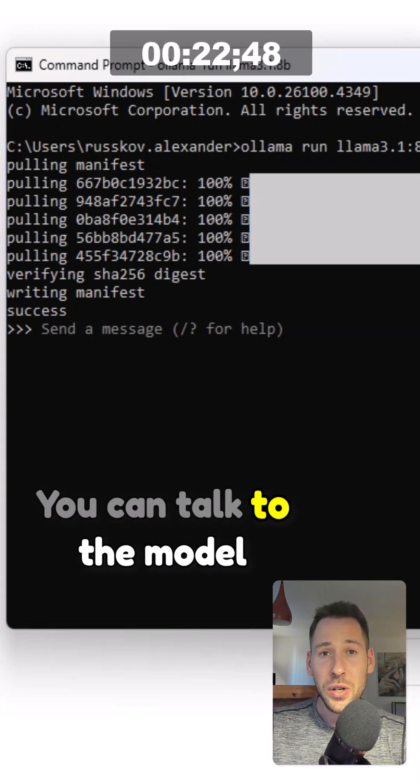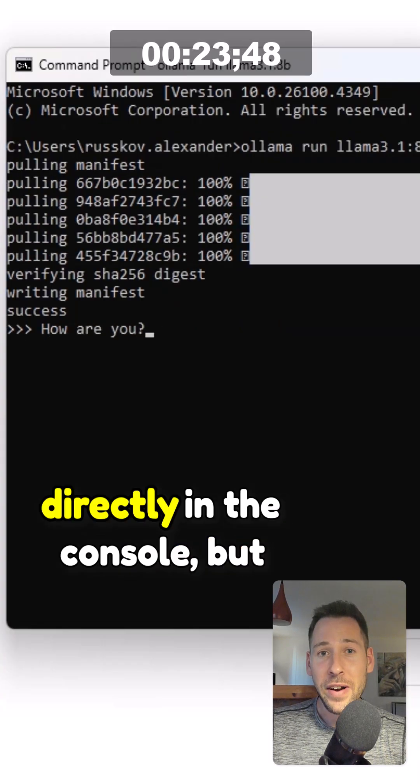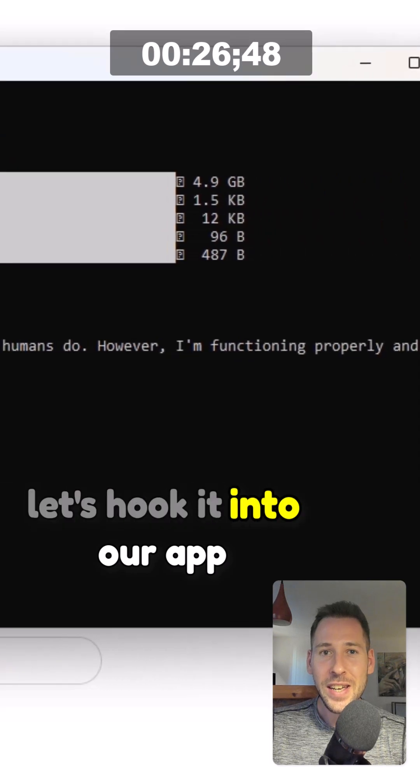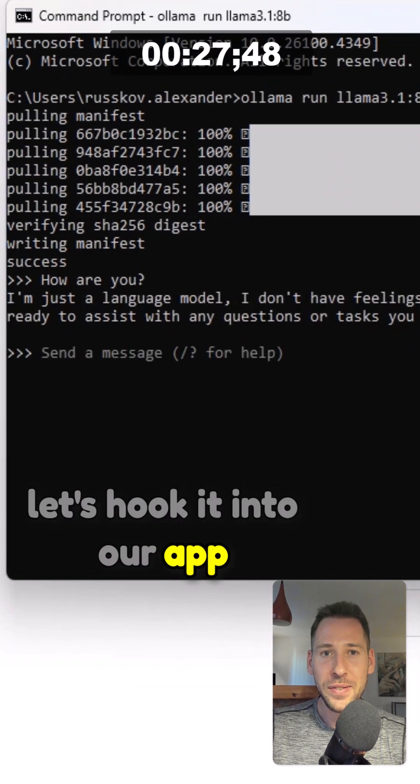You can talk to the model directly in the console. But let's hook it into our app.